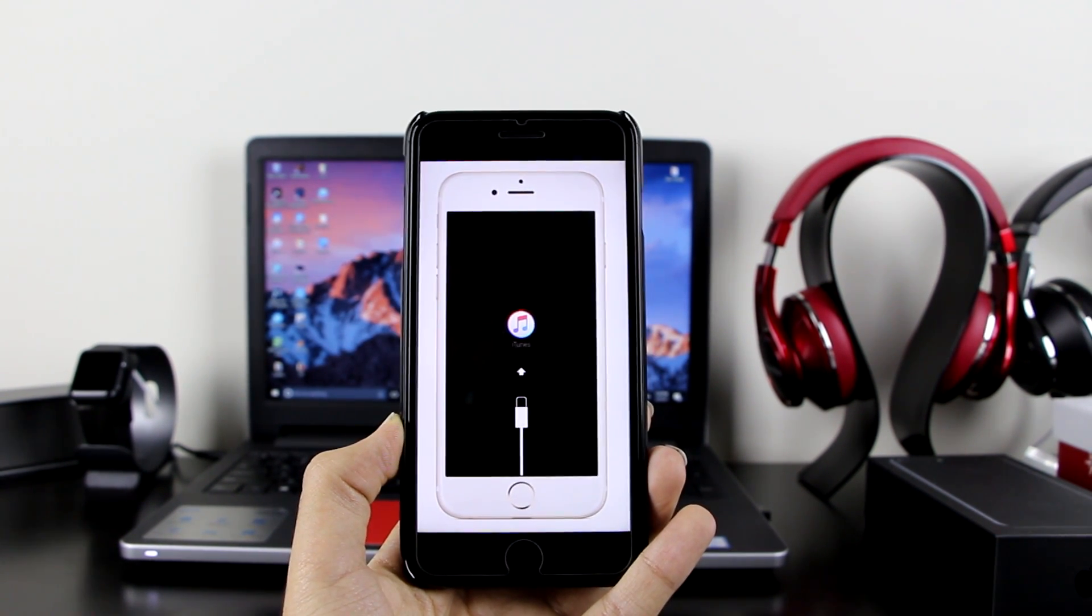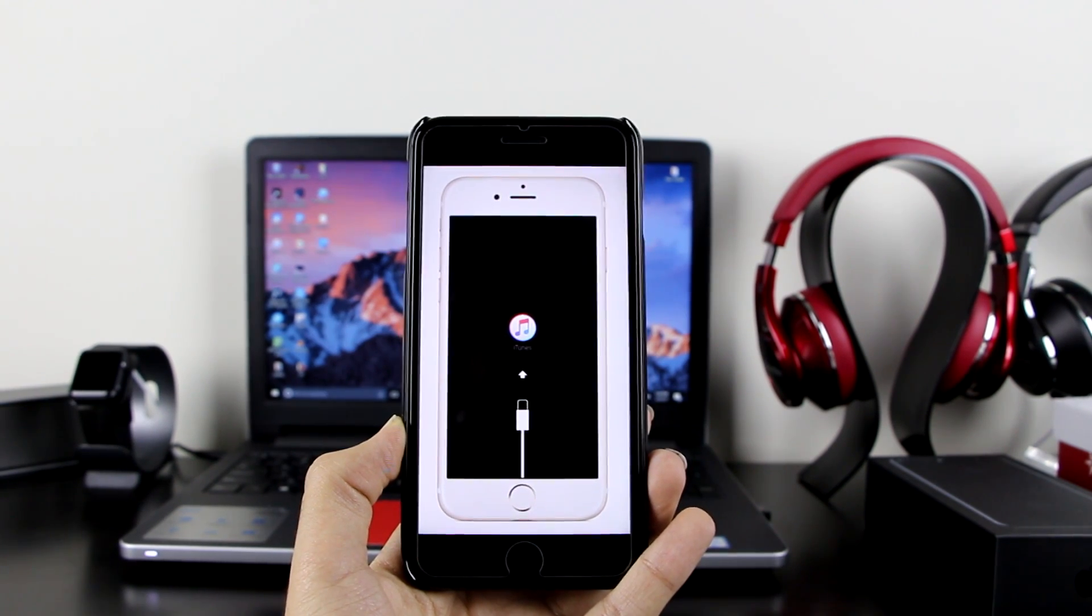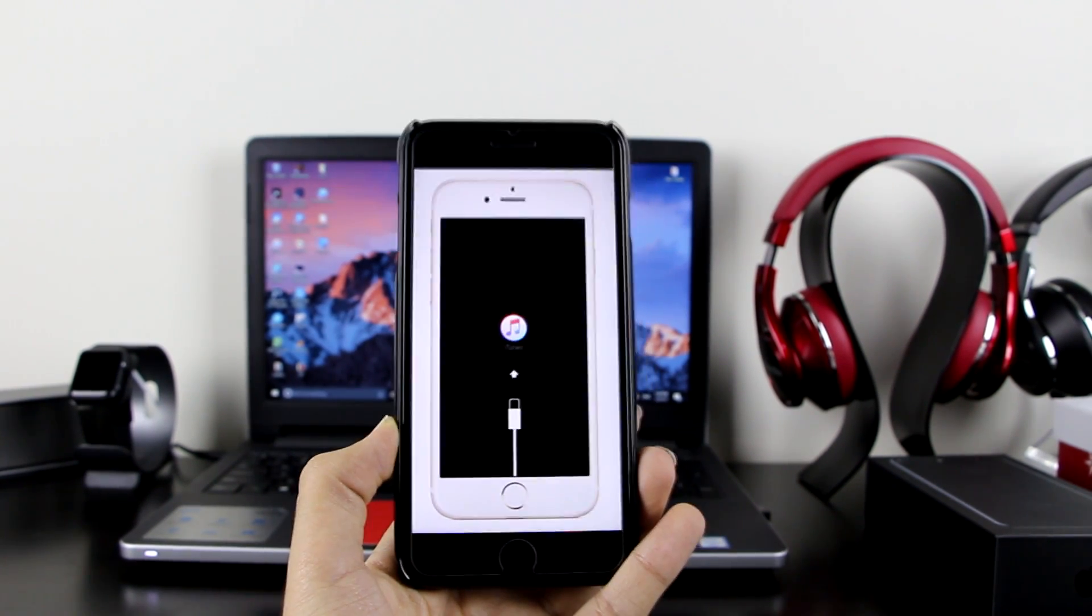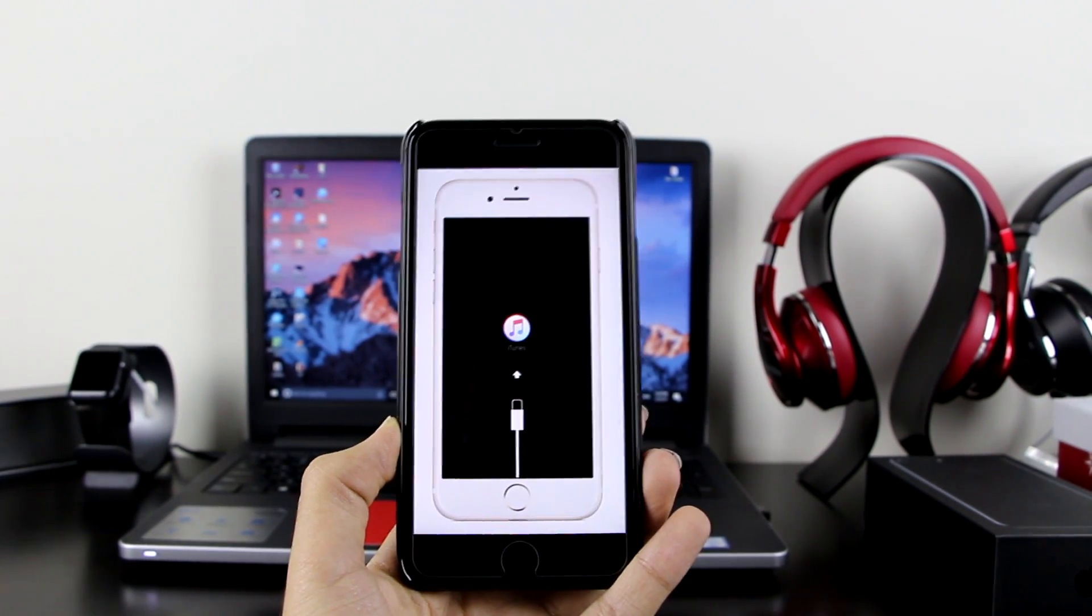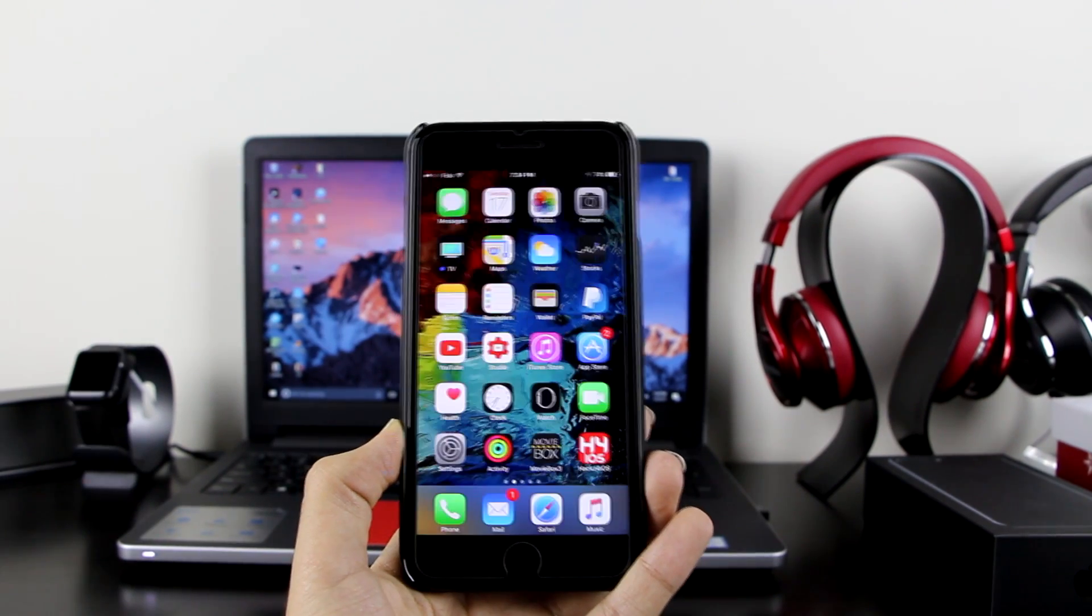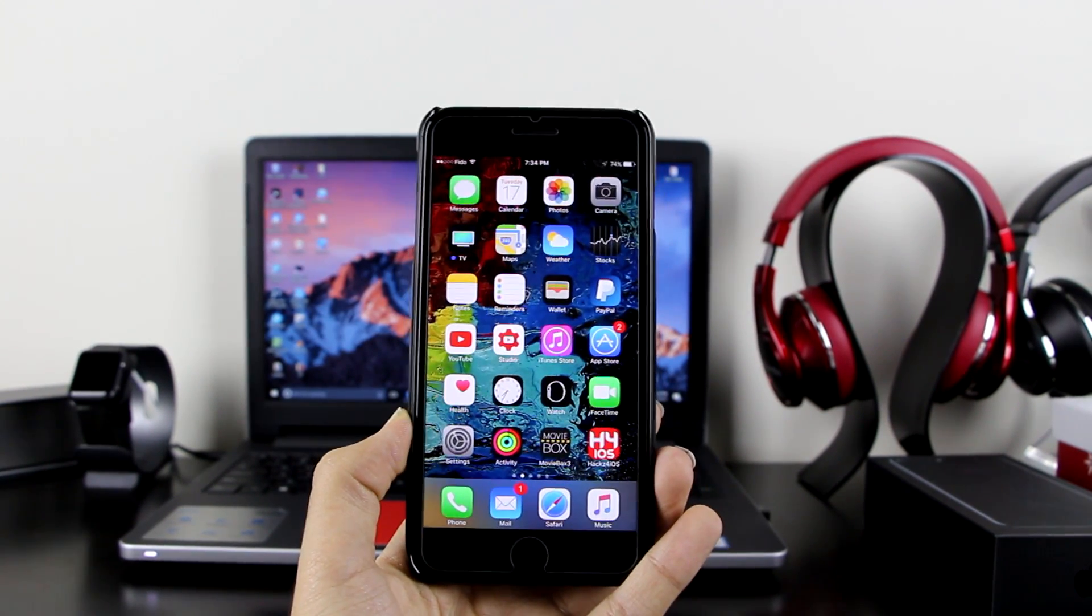This will pop up on your device and this means it's stuck on recovery mode. I'm going to show you how to fix this with just one click and the best part is it's free.